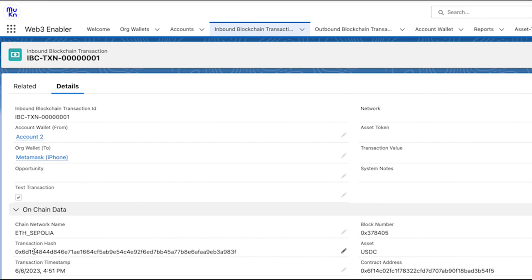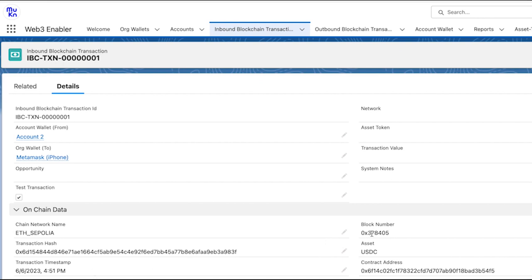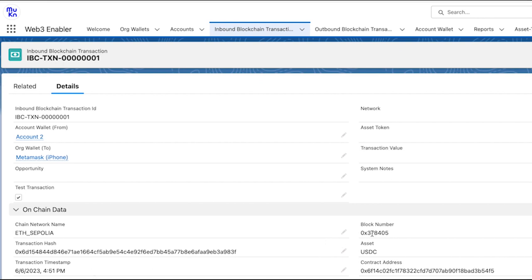But of course these fields would be filled in a real opportunity and the on-chain data here is always available even in a test transaction. So you can see the transaction hash, the transaction timestamp, and of course you can see the transaction on the Etherscan.